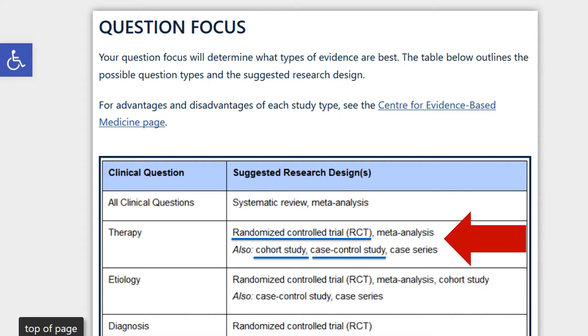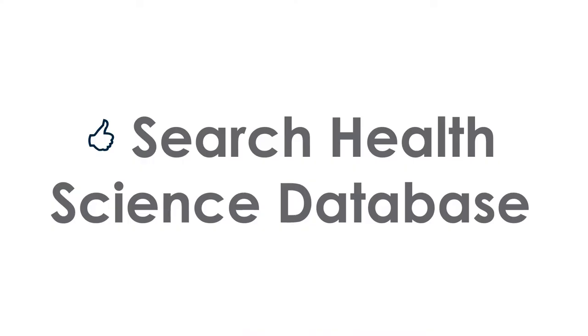According to the chart, randomized controlled trials, cohort studies, and case control studies are the best options. Now we're ready to search health science databases.